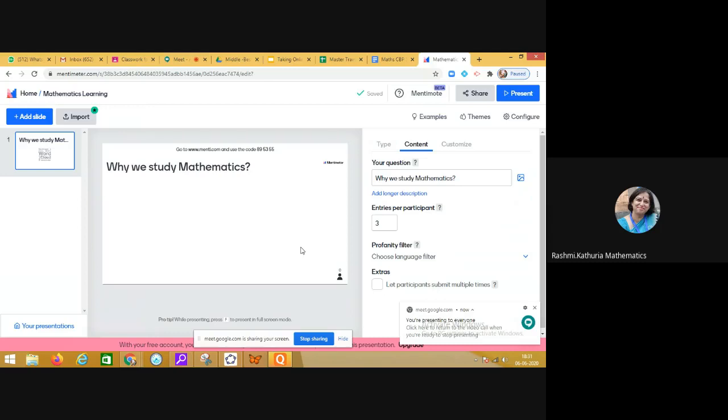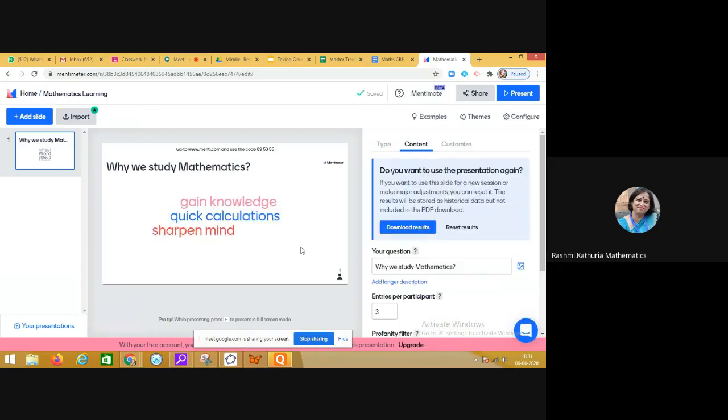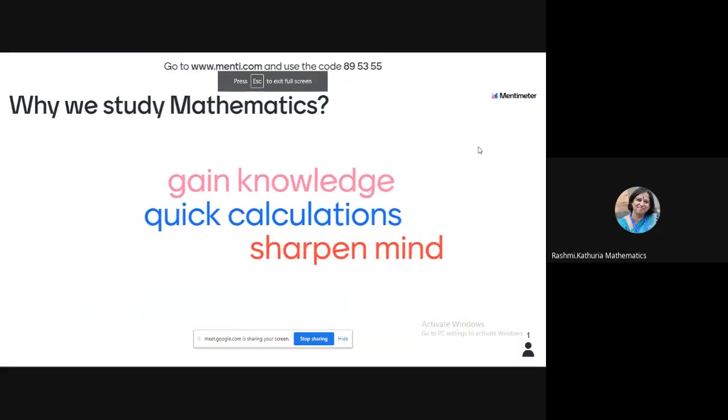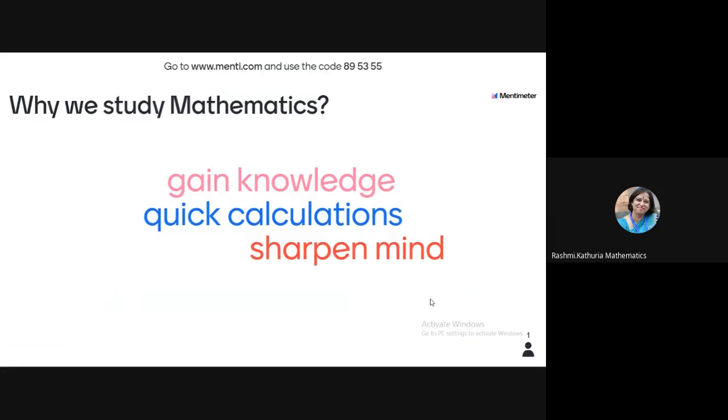You see when we're taking this up live in the classroom, how the responses are aggregated. I'll click on present and I can see that one of my colleagues has replied: 'to gain knowledge, for quick calculation, and sharpen the mind.' That is why we study mathematics—I truly agree with this. Fantastic! I'm waiting for more responses from my friends who are working right now: 'Why we study mathematics? Mathematics is a beautiful subject, it's full of incredible creativity.'